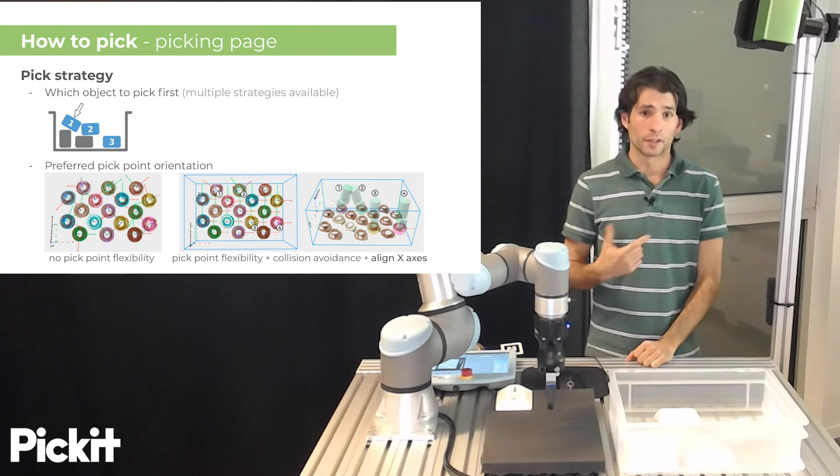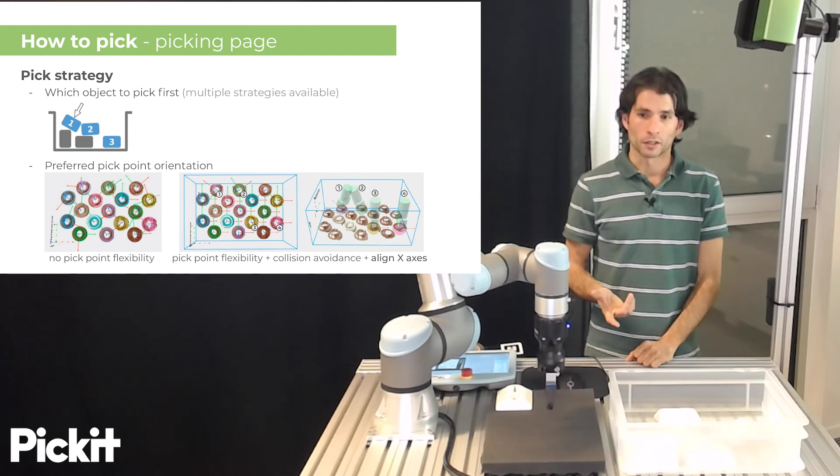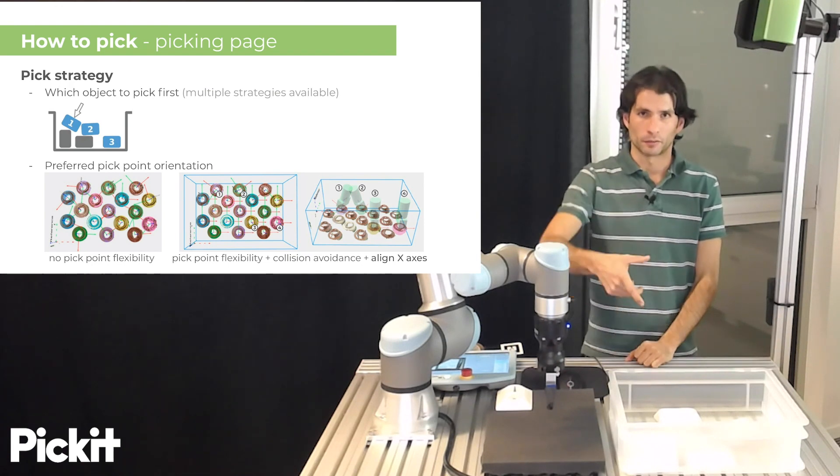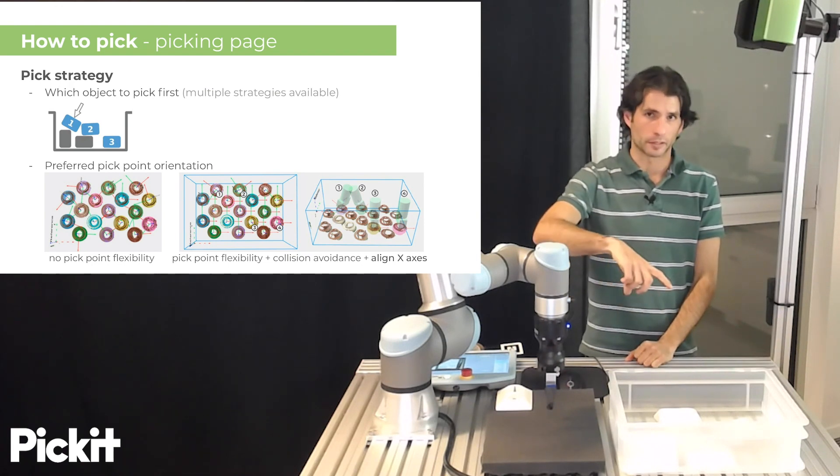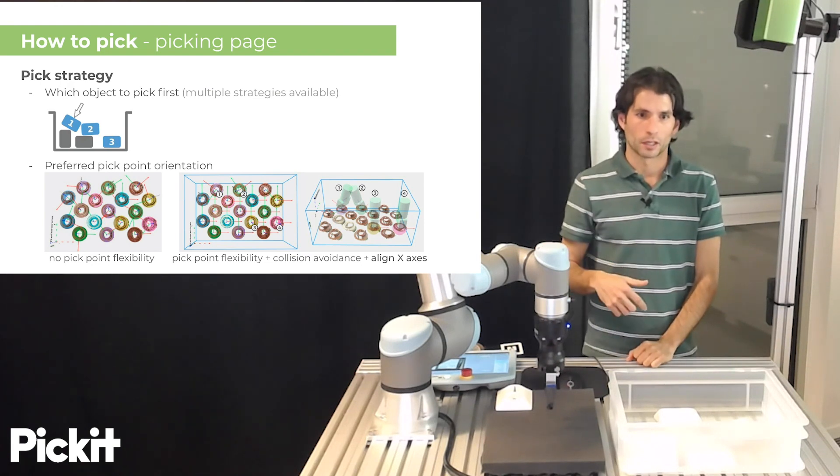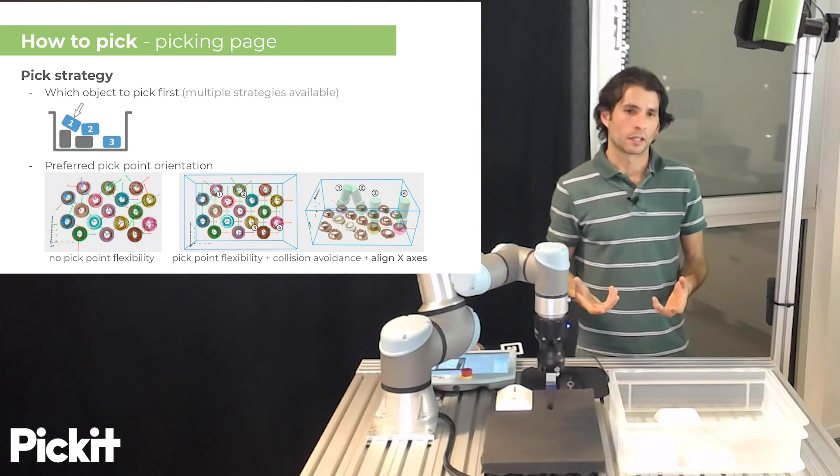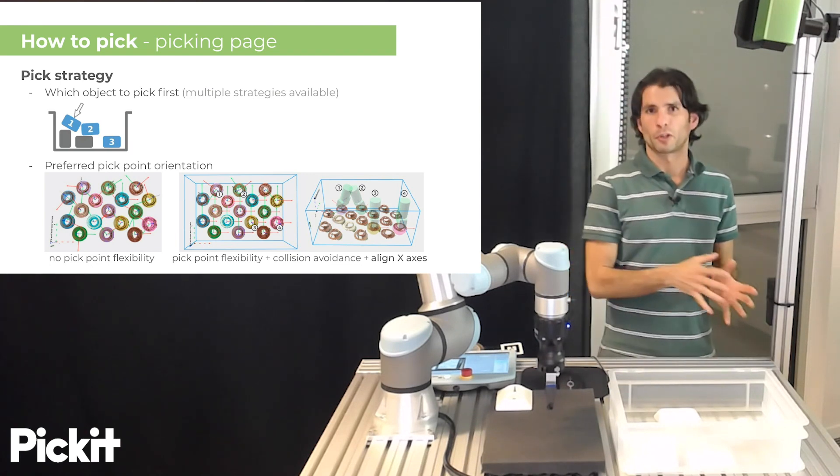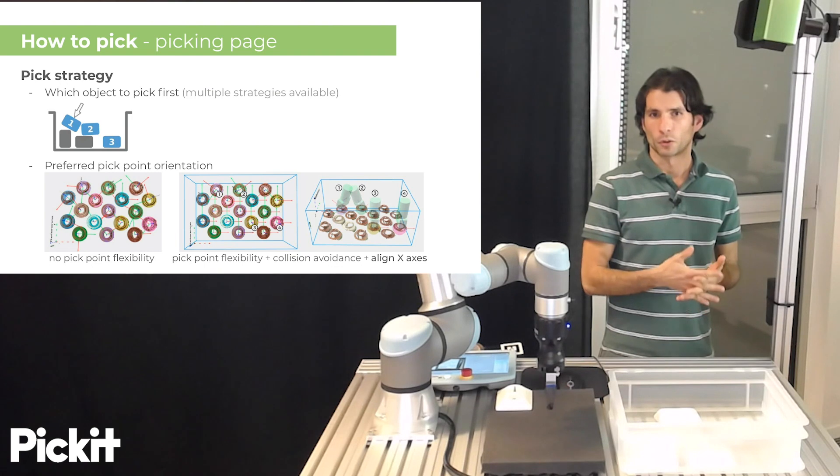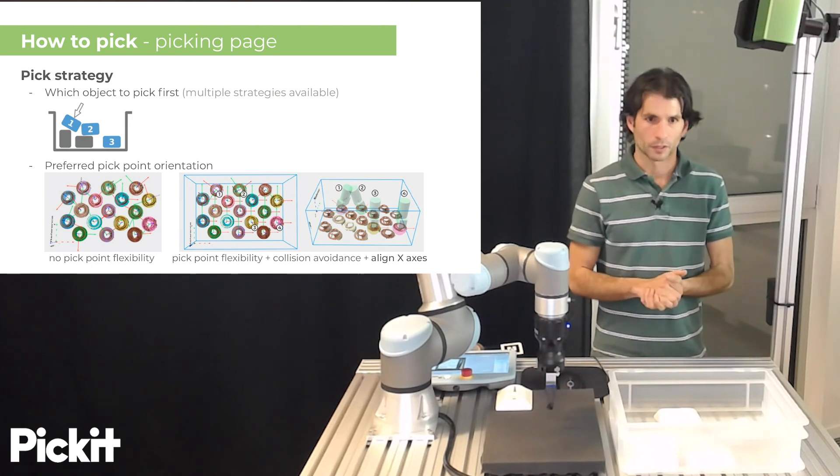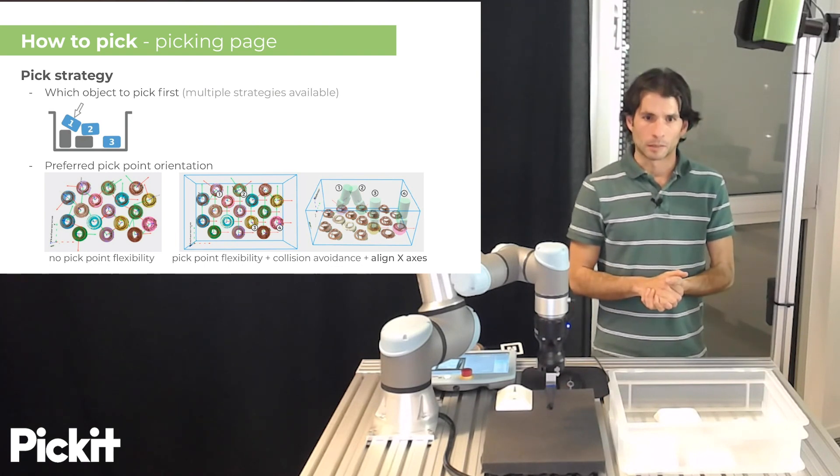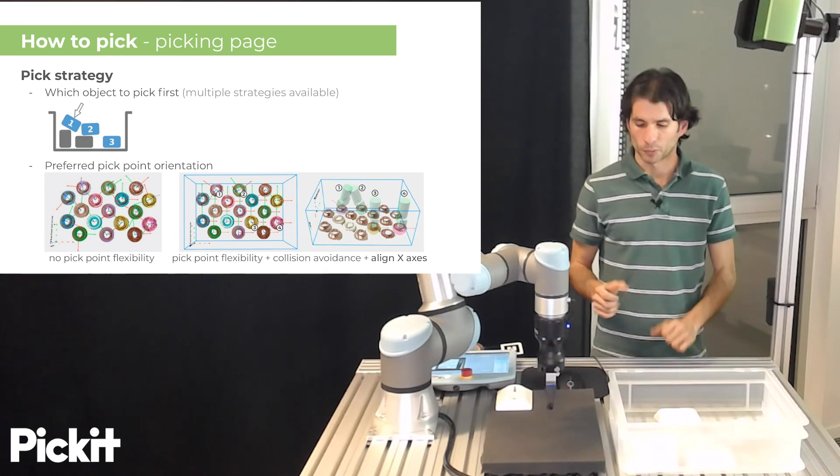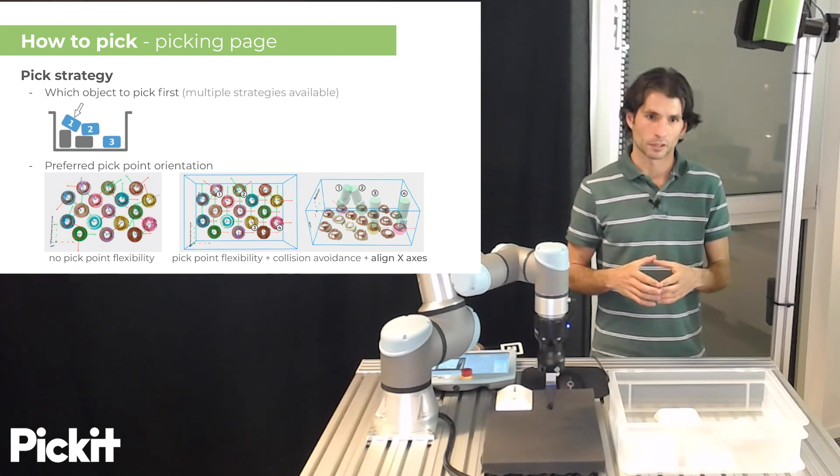And then other than that, when pick points have flexibility specified for them, Pickett can try to align as much as possible with a preferred orientation that you specify.